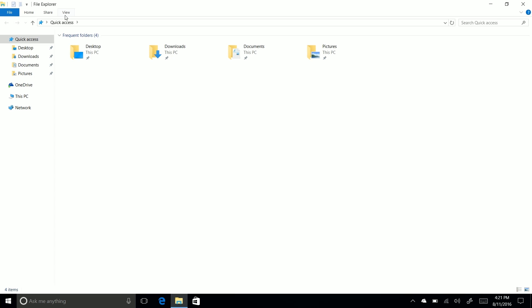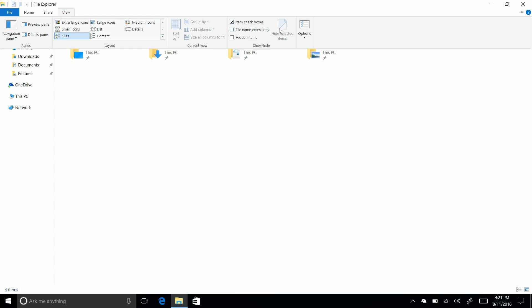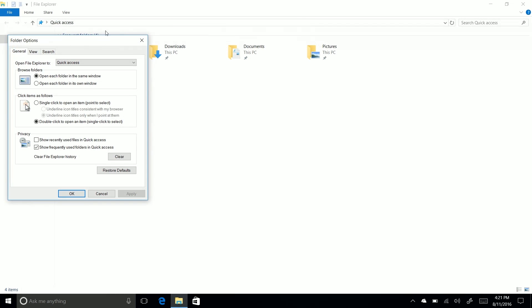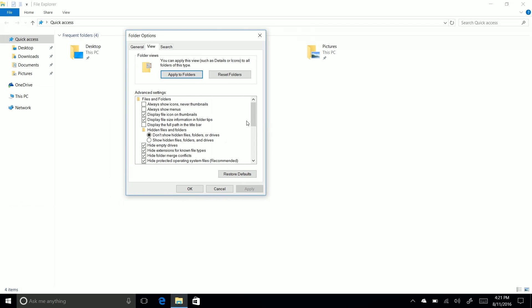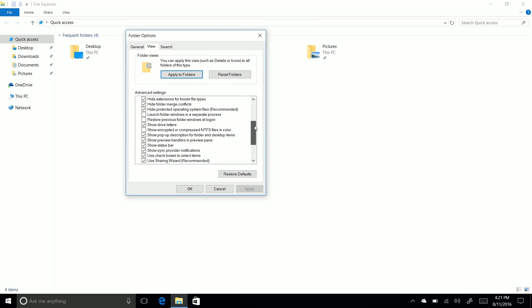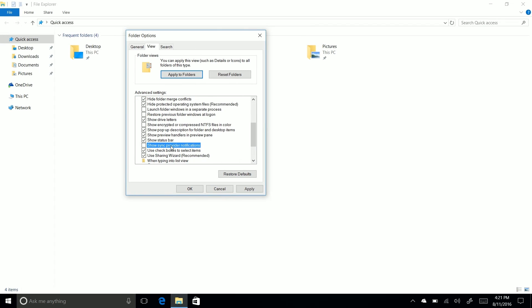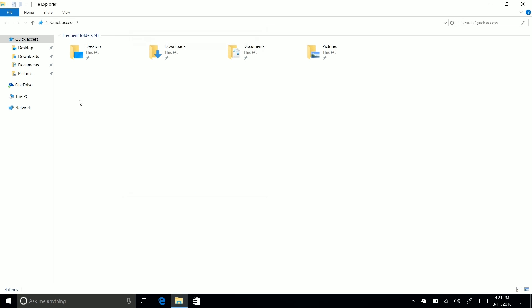They can be turned off. So those of you who don't need these can go into the view area here, options, view. And then if we scroll down here, you should see show sync provider notifications. If you turn that off, it simply they won't show up.